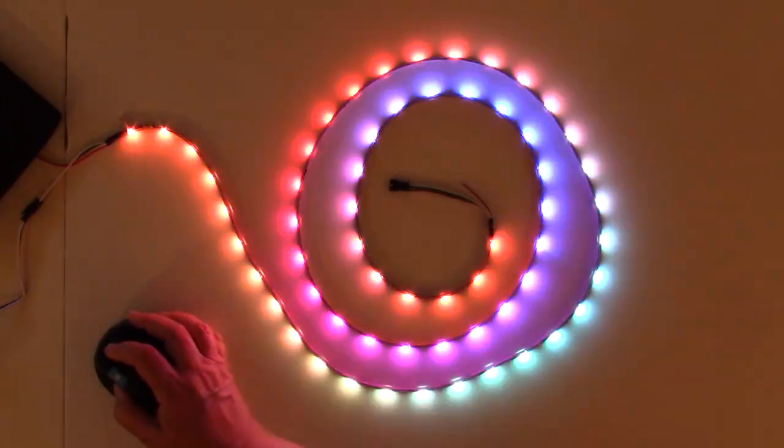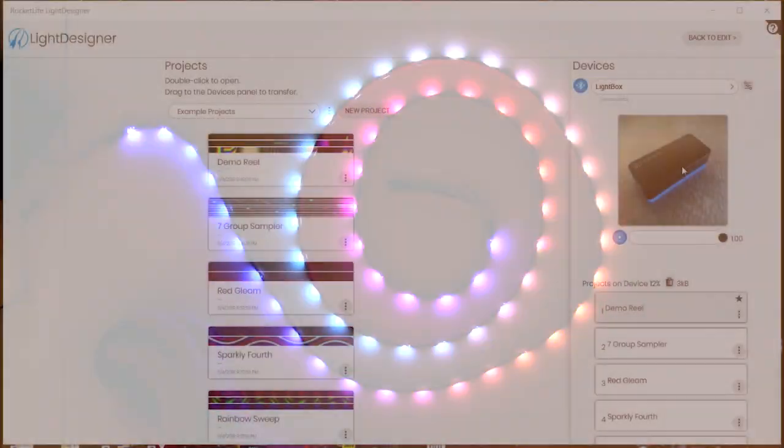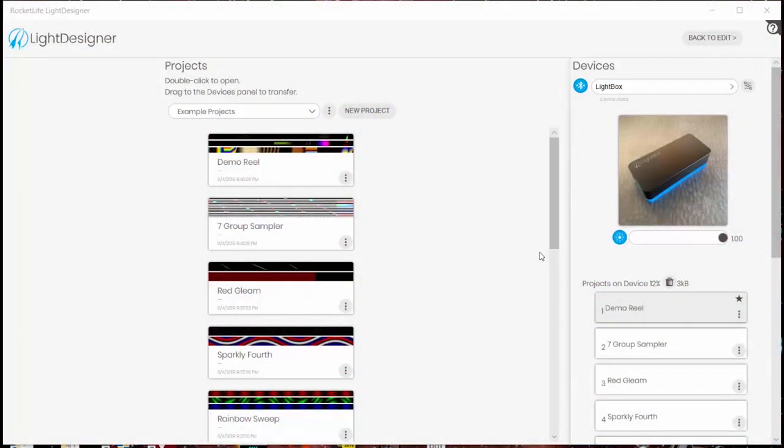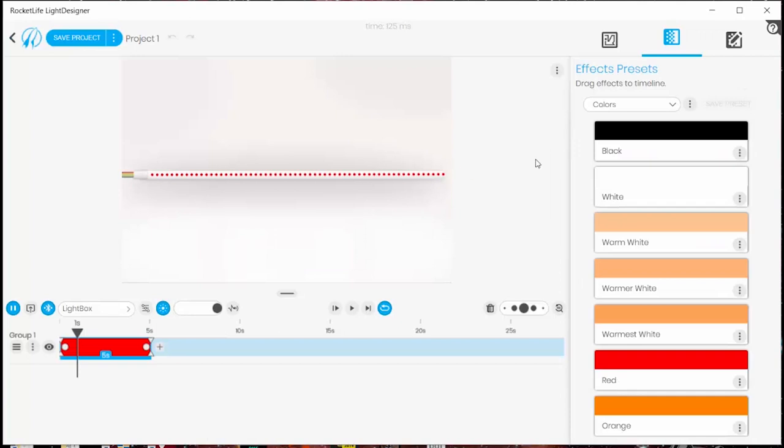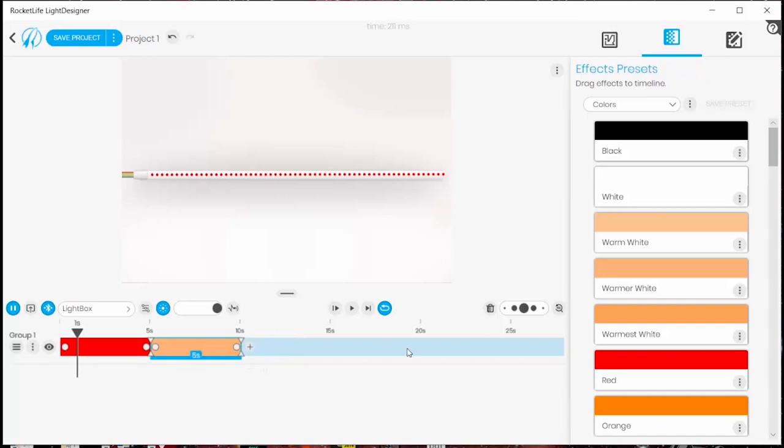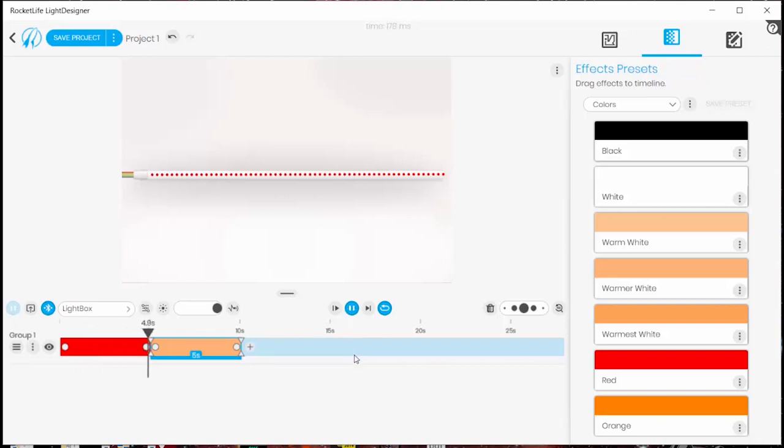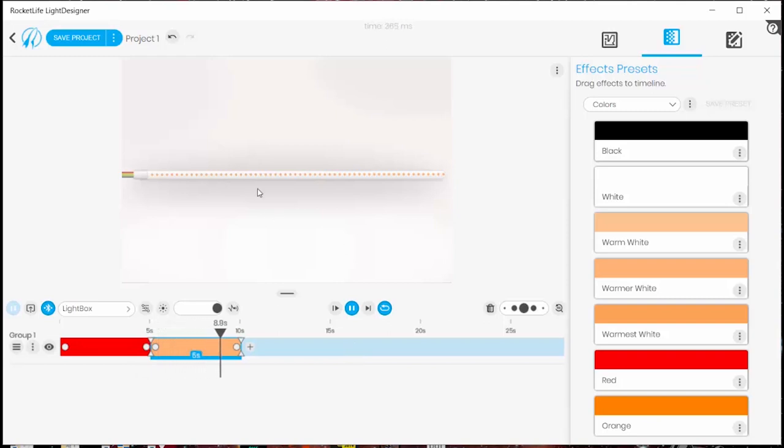You can connect to the light box through either Bluetooth or near-field communication. The design software has a timeline and a WYSIWYG UI so you can see what's happening in the virtual strip above. Every new project starts with just red lights in it and I just dragged and dropped a warm white after the red and now I'm running the program to see how it looks on my virtual lights.